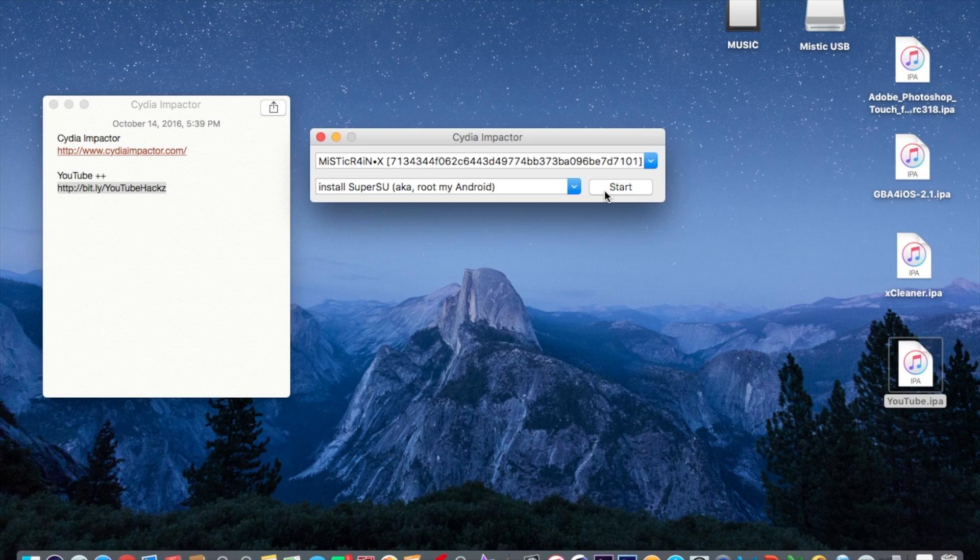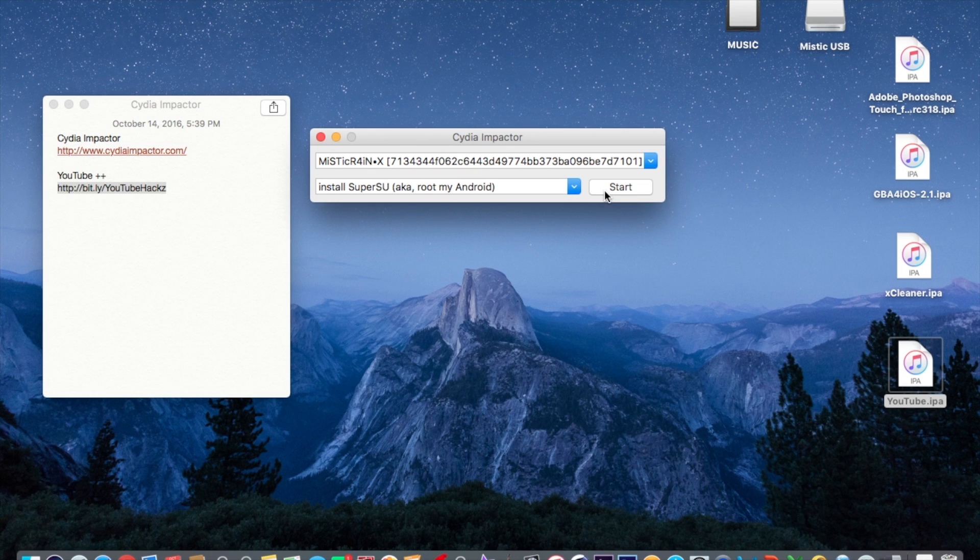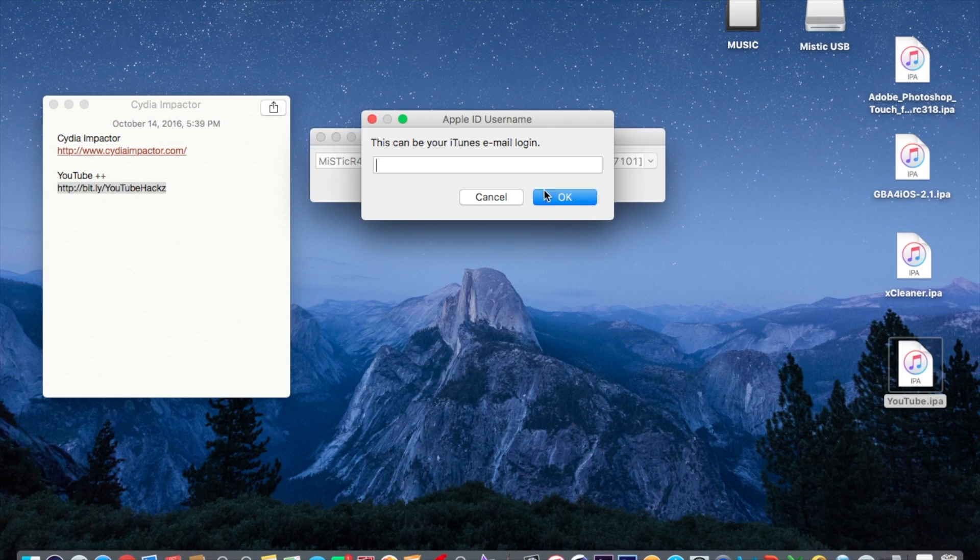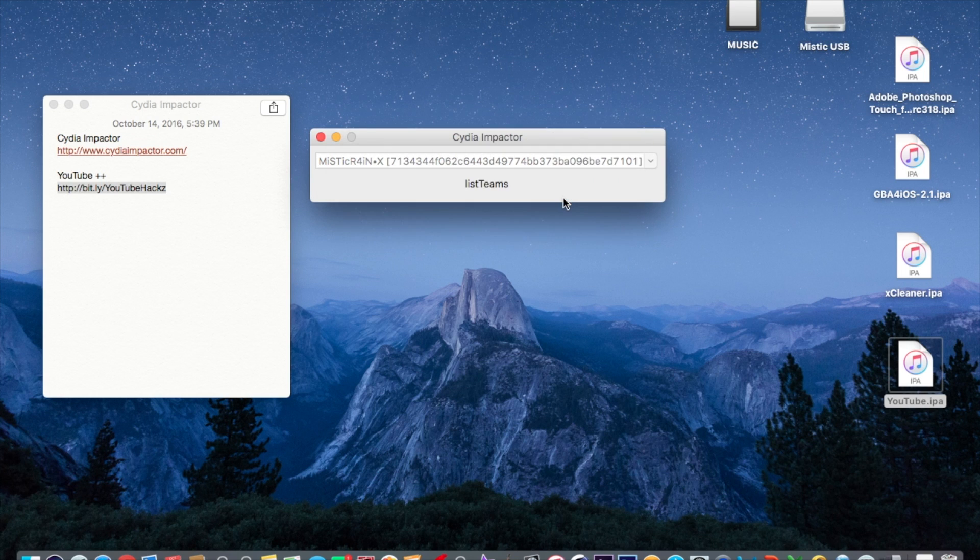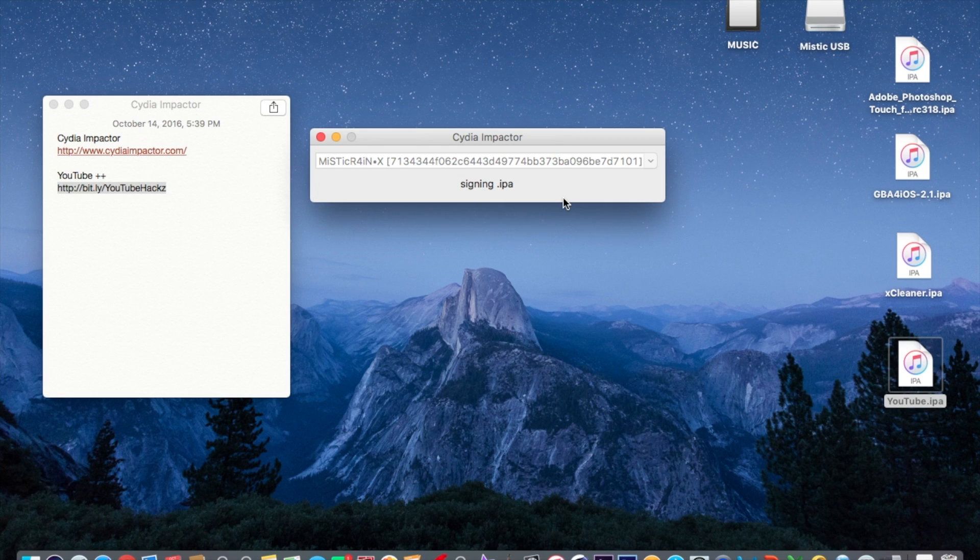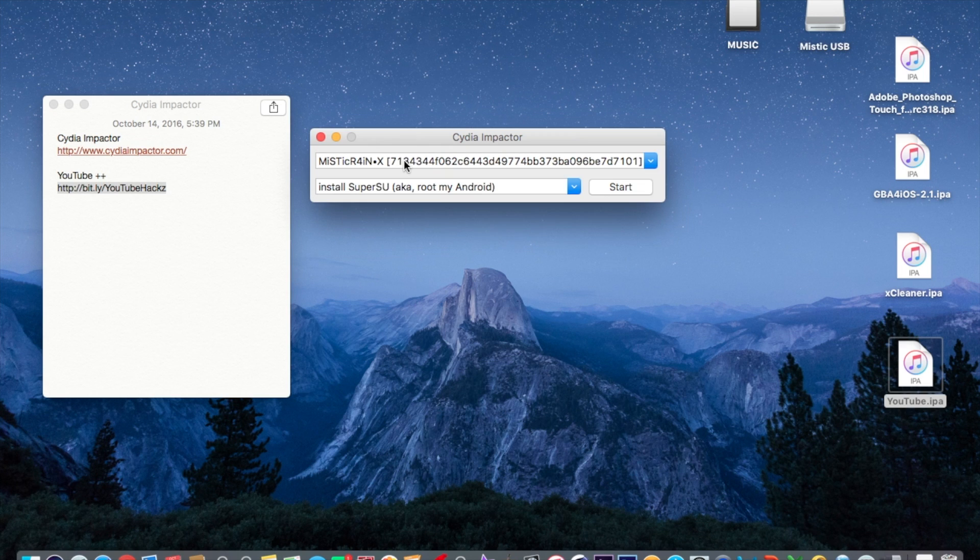Alright so I'm gonna delete it right now. I just deleted it. So drag it again after you delete it and this time as you can see it's gonna sign the IPA. That's all you have to do, so it's real easy, no jailbreak. Now I'll meet you guys back on the iOS device.